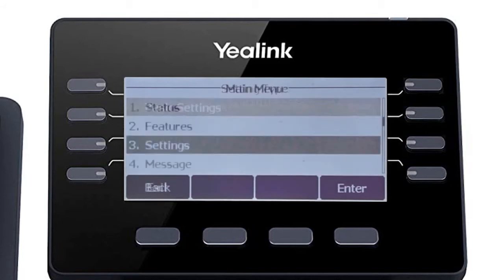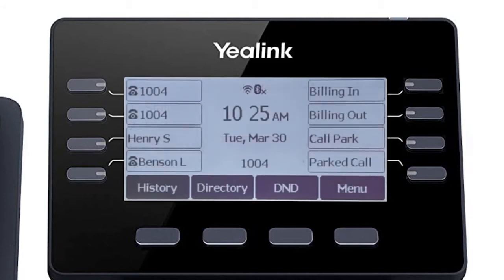Back on the idle screen, you will also now see the Wi-Fi signal indicator at the top of the display.